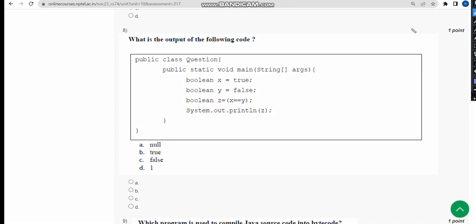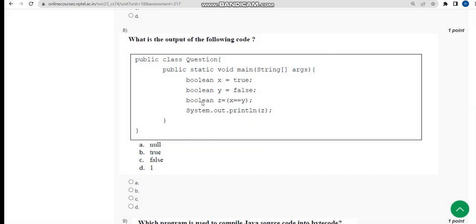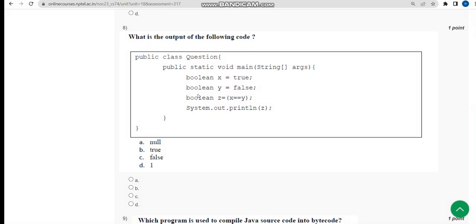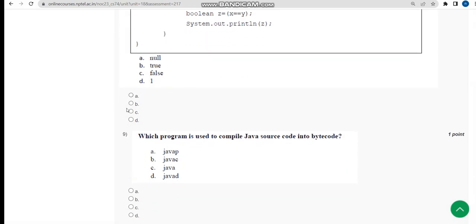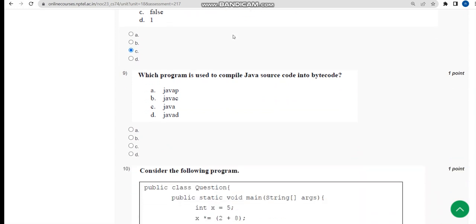Now let's move on to the eighth question. In the eighth question, they are asking the same, the output. I have got option C, false, as the answer. So mark option C.